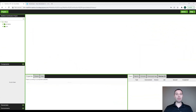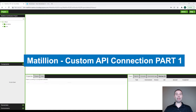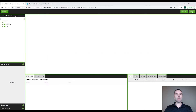Today we're going to talk about creating a custom API connector using Matillion. Before we get started, we have to first decide which type of connector we would like to create.